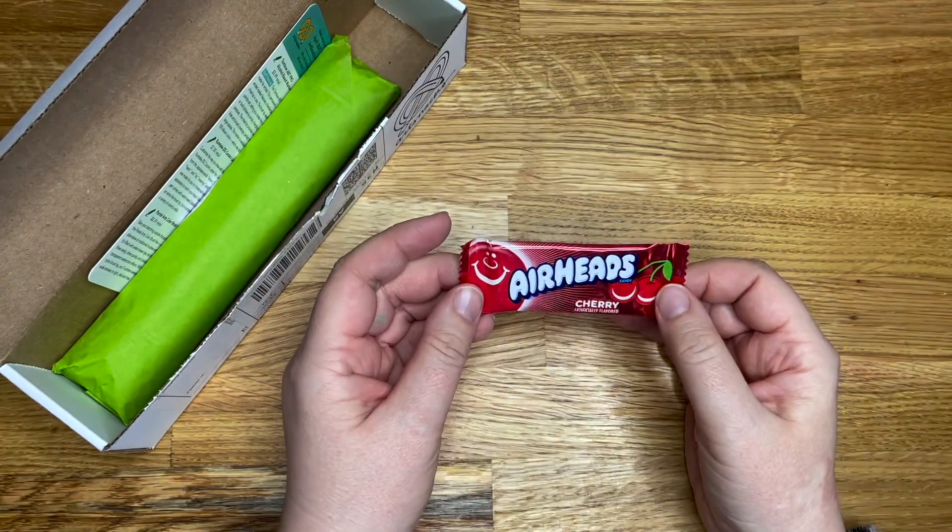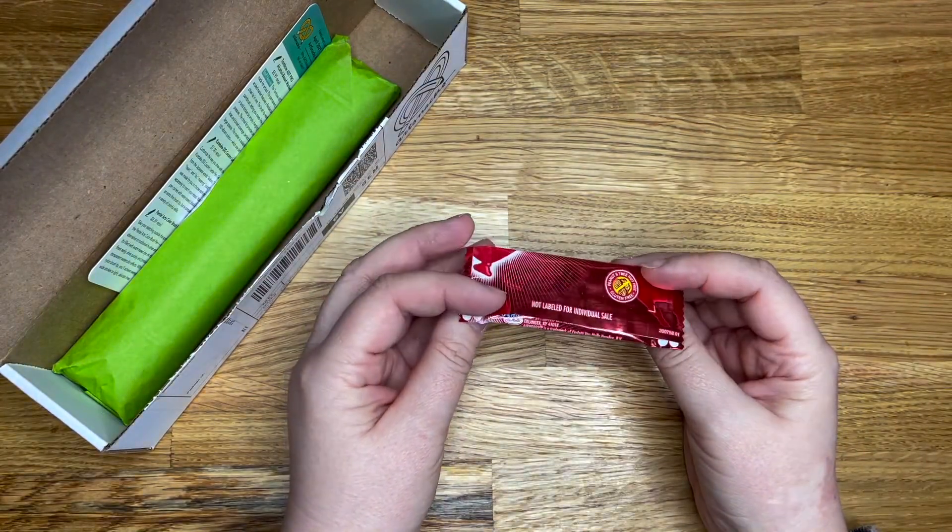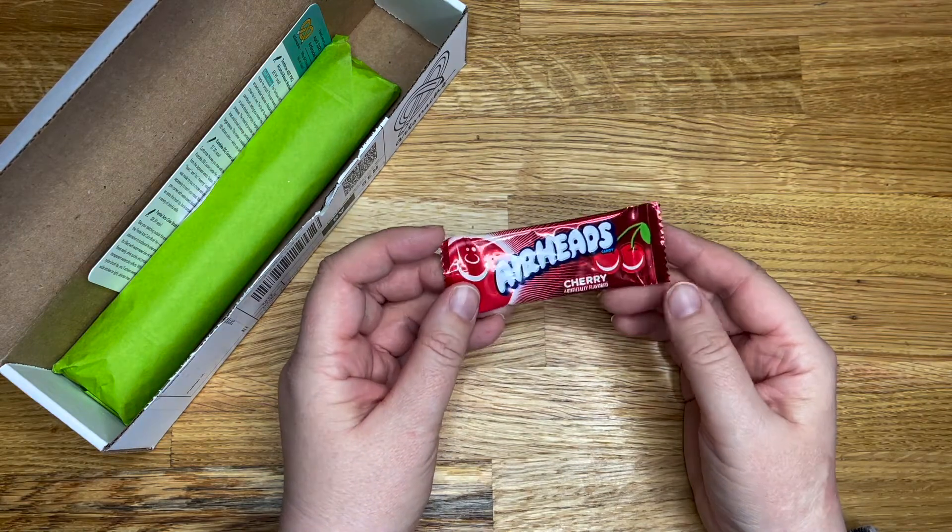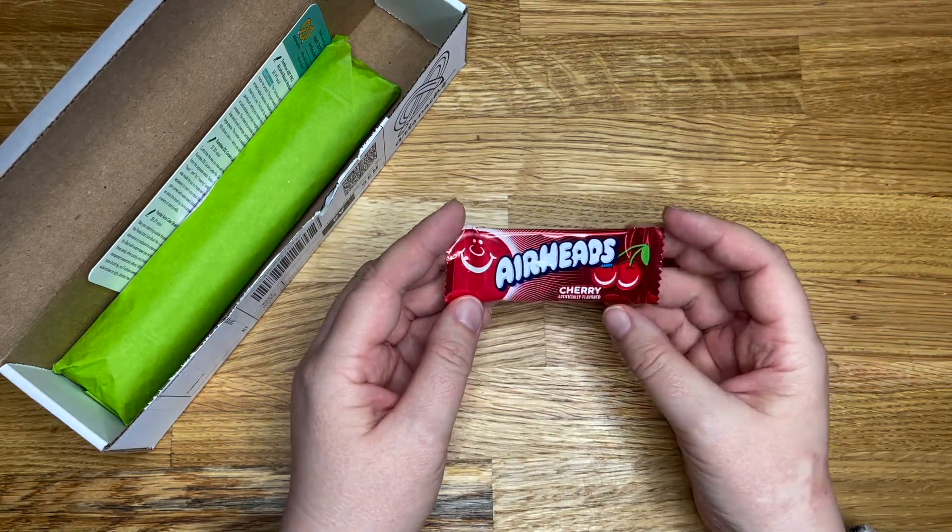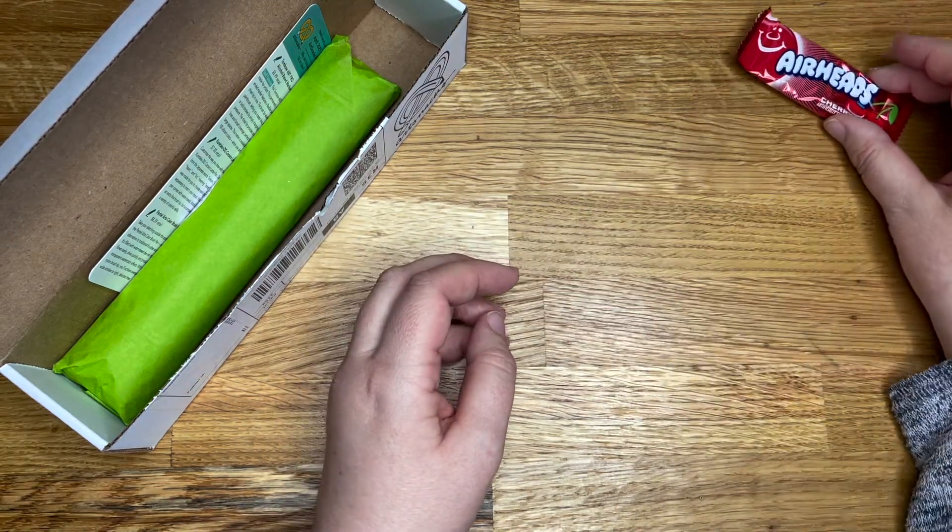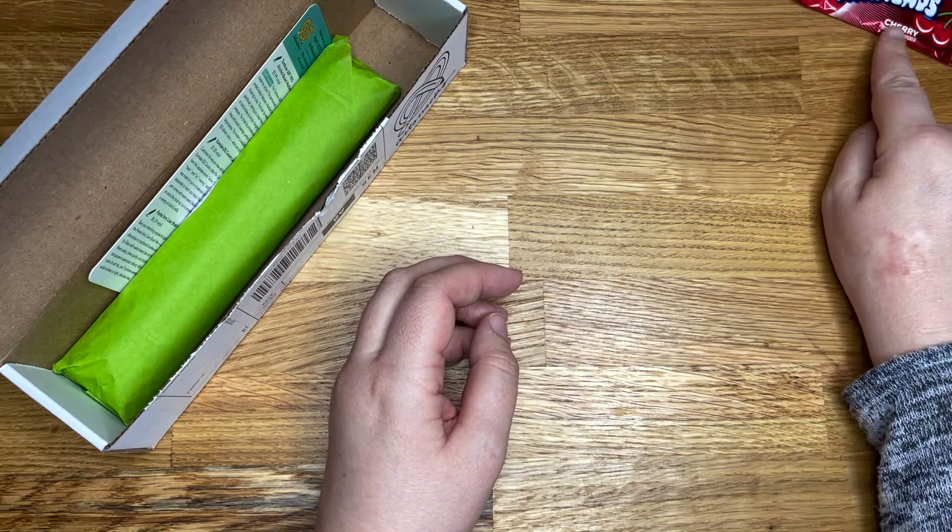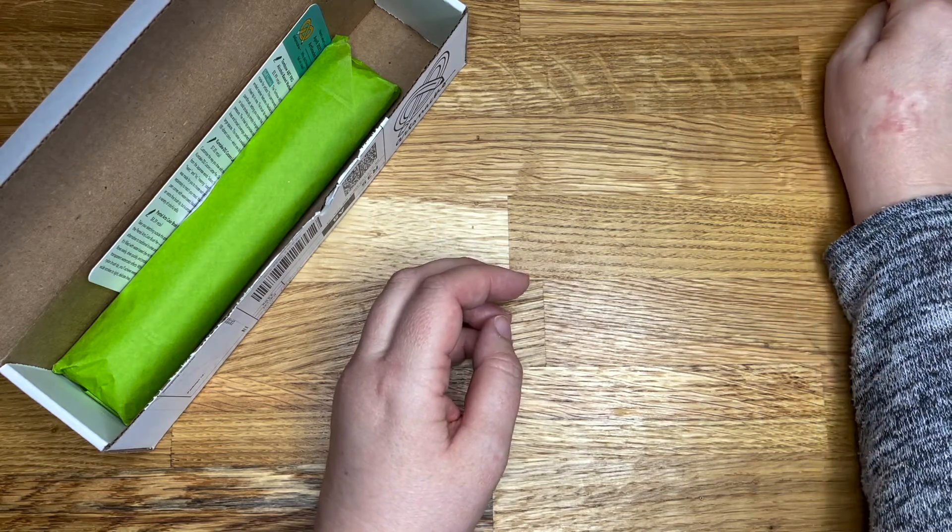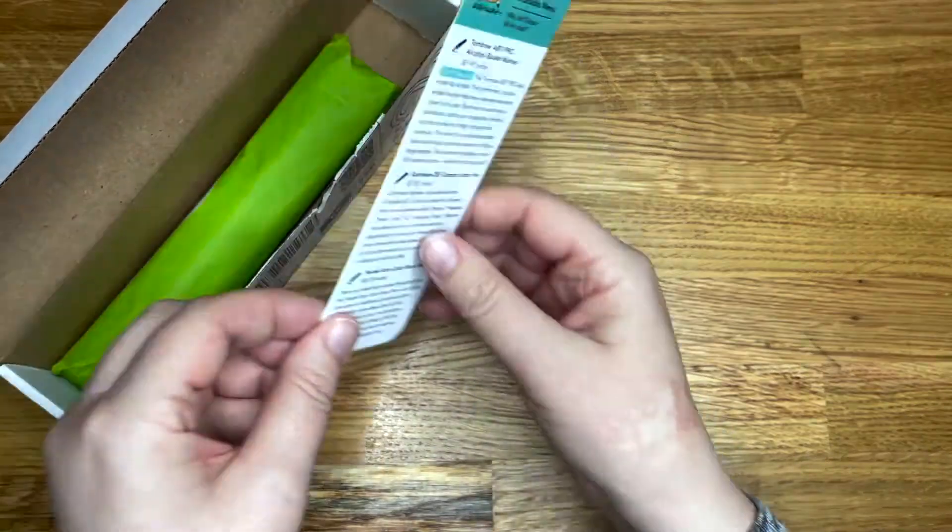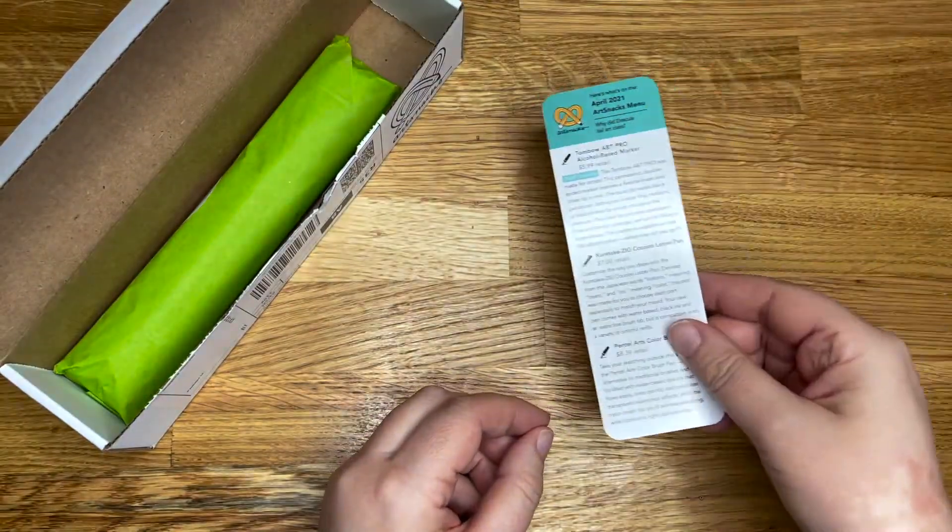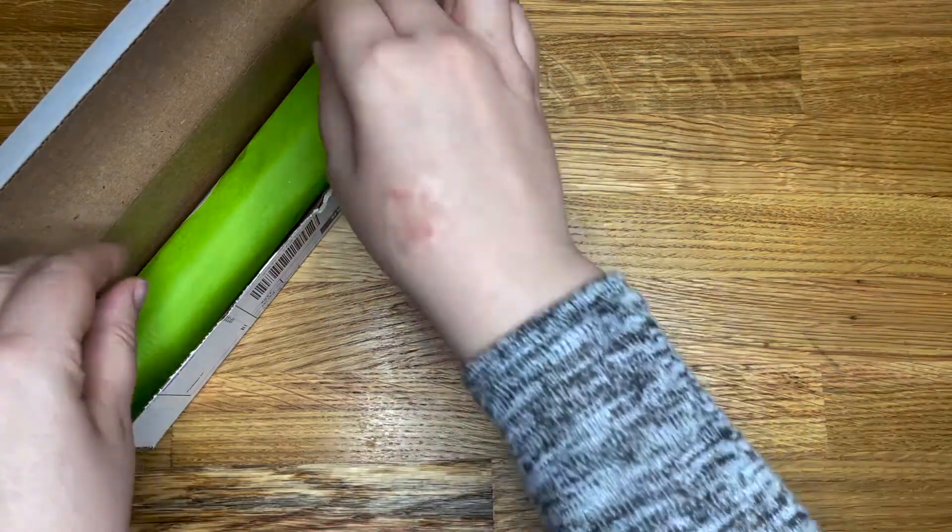First of all, we have an Airheads Cherry flavor. I don't like cherry flavored things, so that will just disappear over there somewhere. I could just go over there. That's fine. Get rid of the thing with all the thing on.